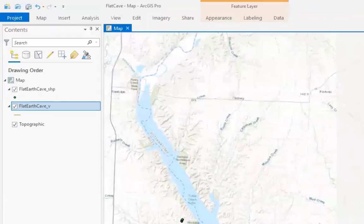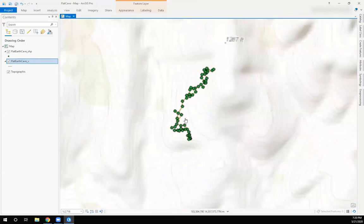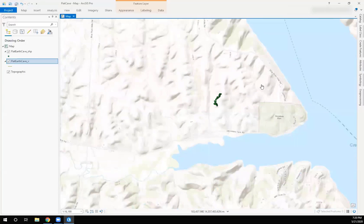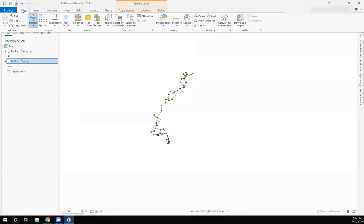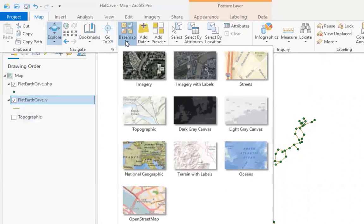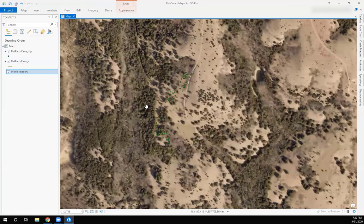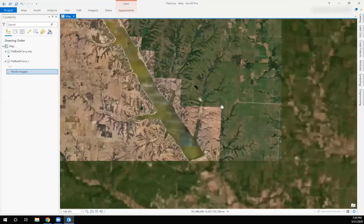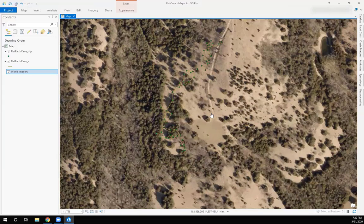It zooms me into the layers I just added, and I still have my background layer. If I zoom out, you can see its relationship to the world. This is a real cave but not in a real location — it's out in the middle of Kansas somewhere, my made-up cave for presentations. I can change the background layer by going to Map, Base Maps, and selecting an imagery layer — then I can see seamless imagery and pan and zoom.